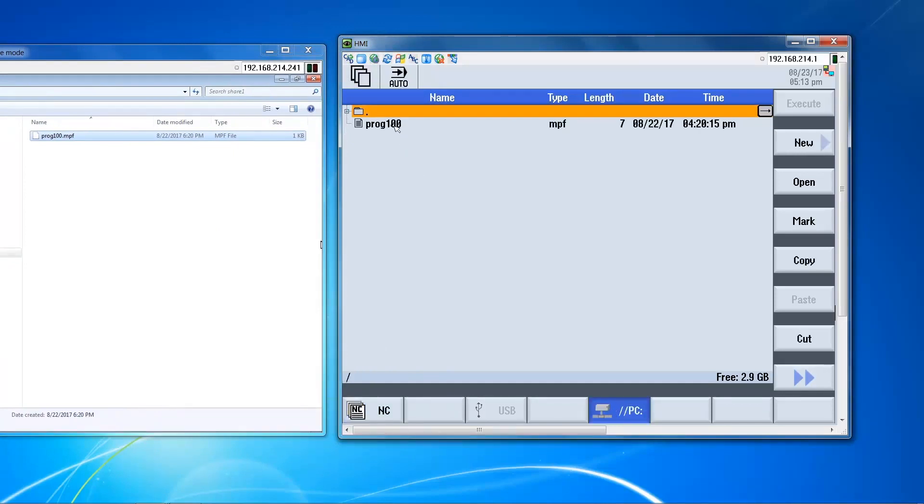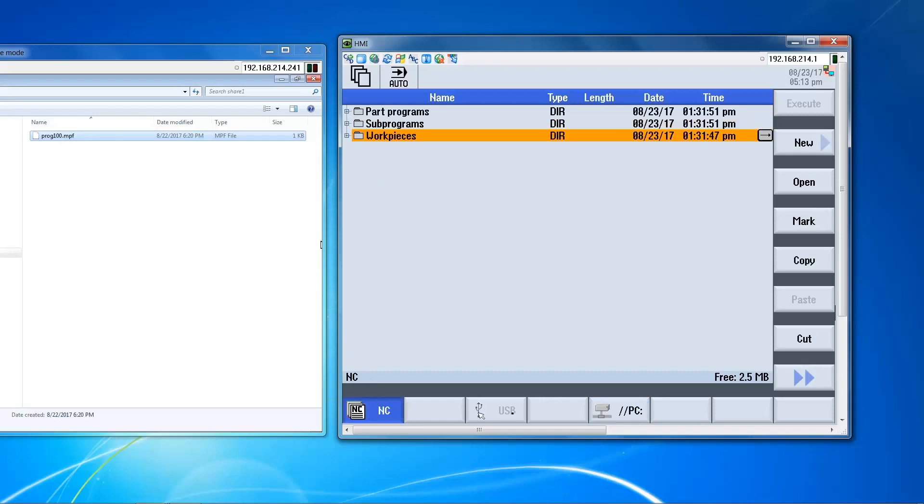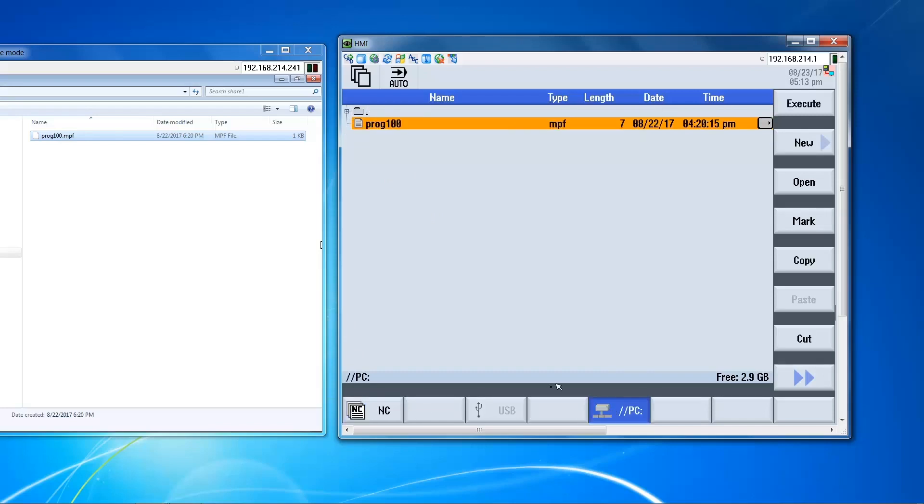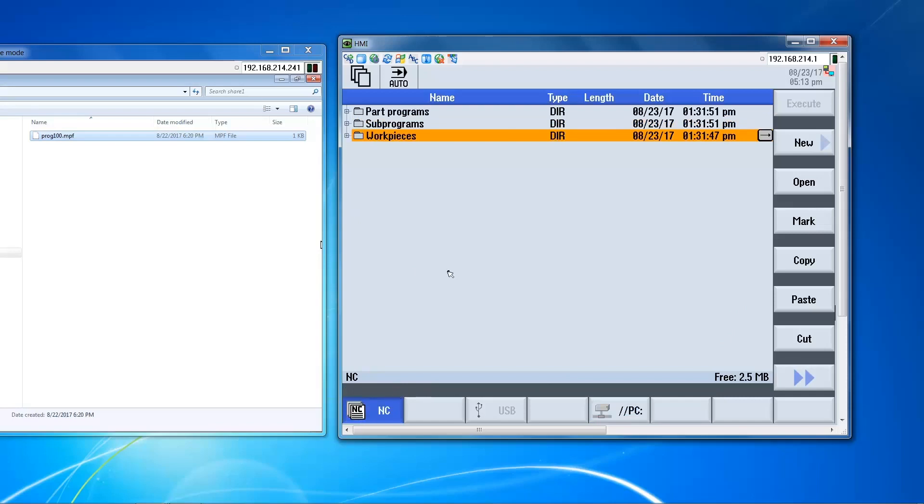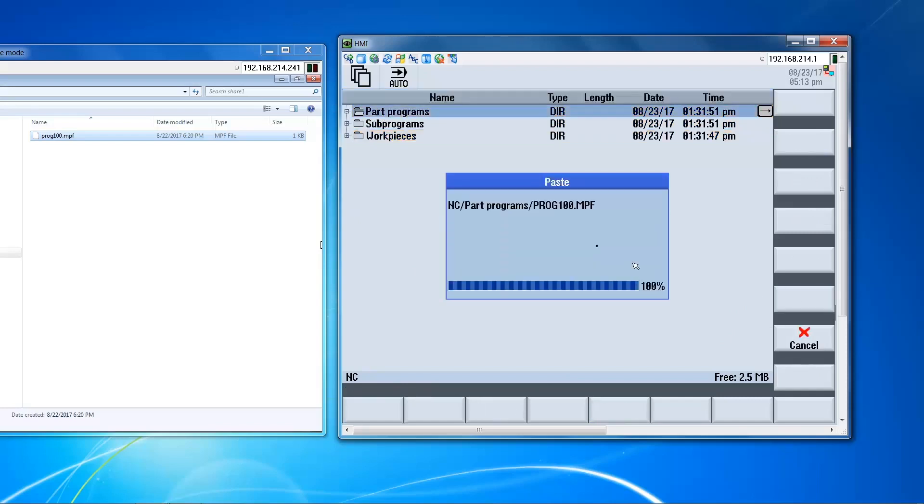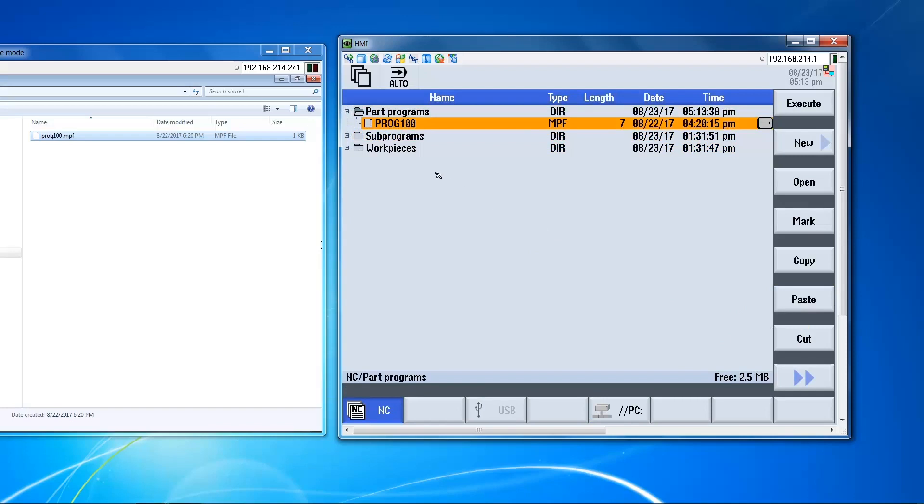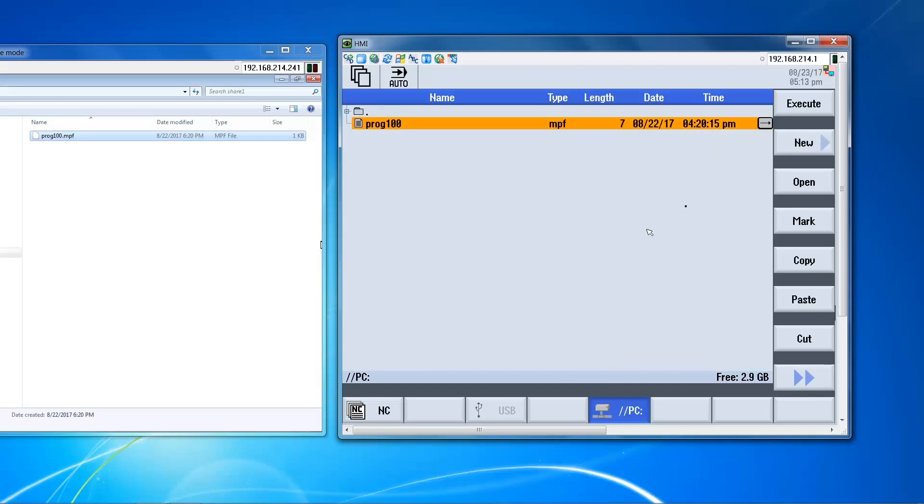We see that we have access to our file on the shared network. So now essentially you can transfer files back and forth from the PC to the control, or you can also execute programs directly from the shared folder.